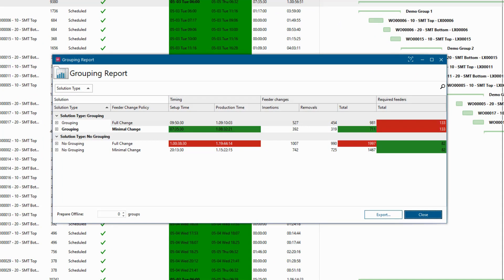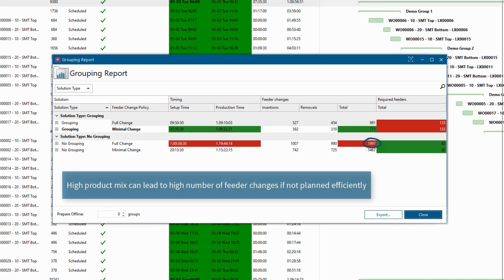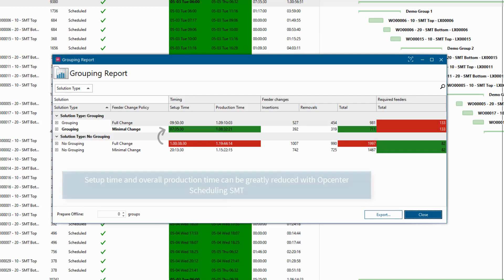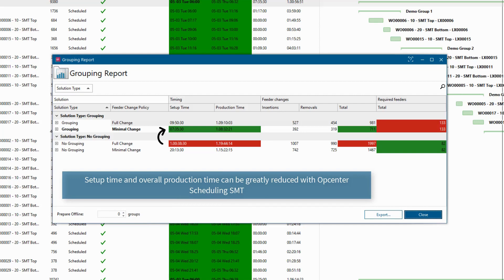Removing hundreds of materials from the previous product, installing hundreds of new materials for the new order, and then verifying the setup to ensure no mistakes were made is a time-consuming process that can take several hours.